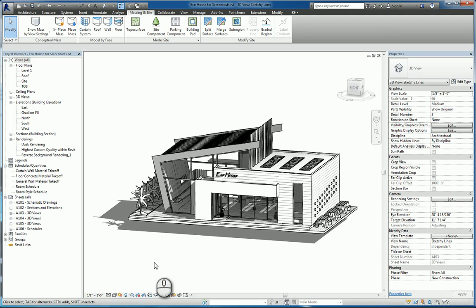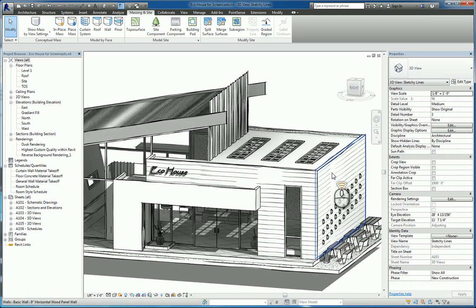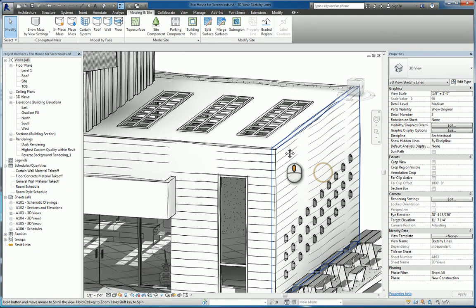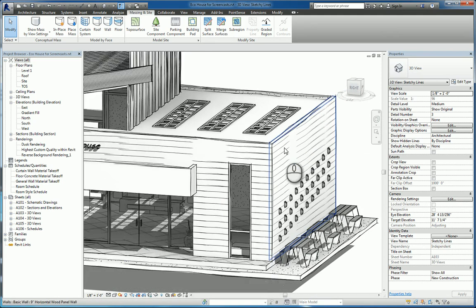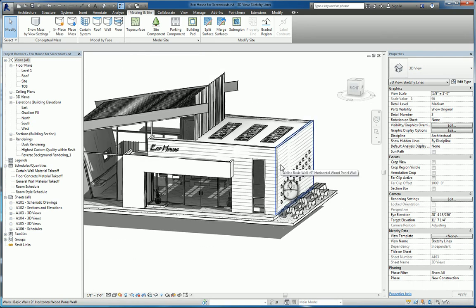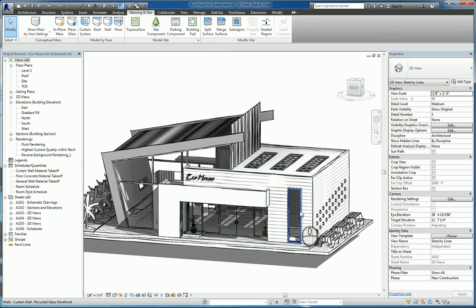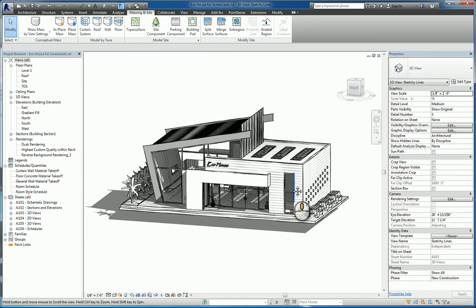Here I am in Revit 2016 in a 3D view and if I look at this one carefully it looks like it's hand drawn, very very sketchy. And that's actually a visual style that you can adjust and work with within Revit.